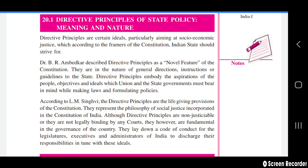Legislative, executive, and administrative bodies of independent India were expected to exercise their powers in accordance with these directions and guidelines. Directive Principles of State Policy contain certain ideals particularly aiming at socio-economic justice, which according to the framers of the constitution the Indian state should strive for. They are a normal feature of the constitution and are in the nature of general direction, instructions, or guidelines for the state.